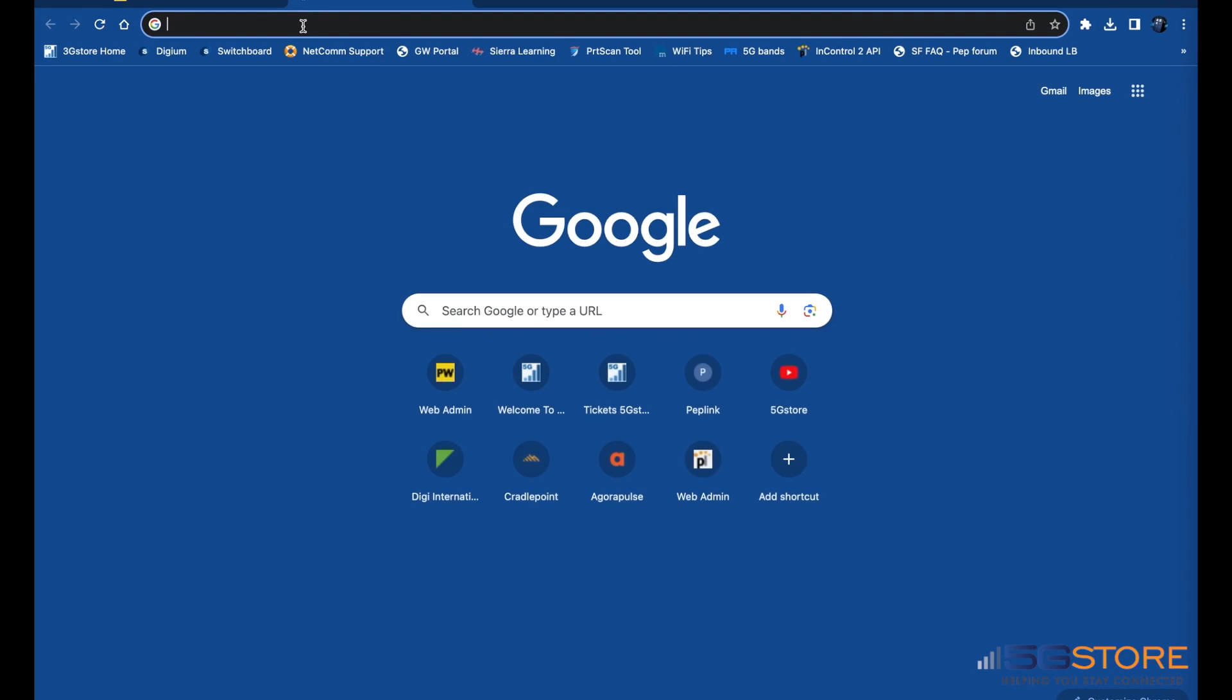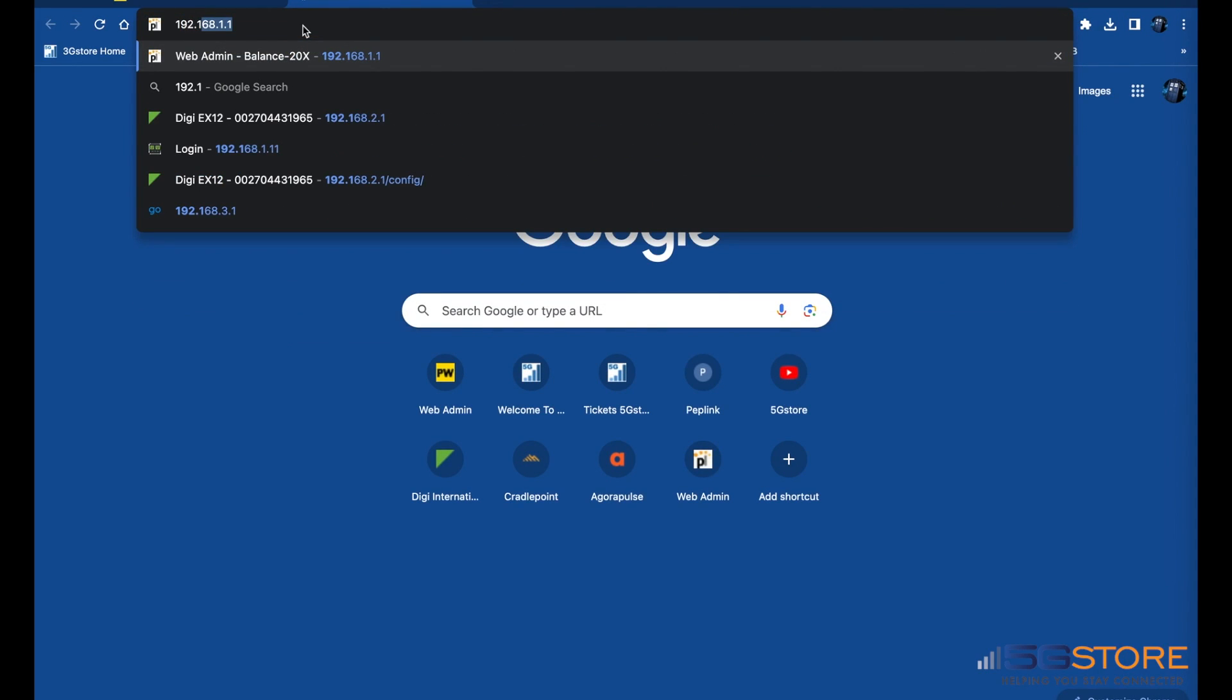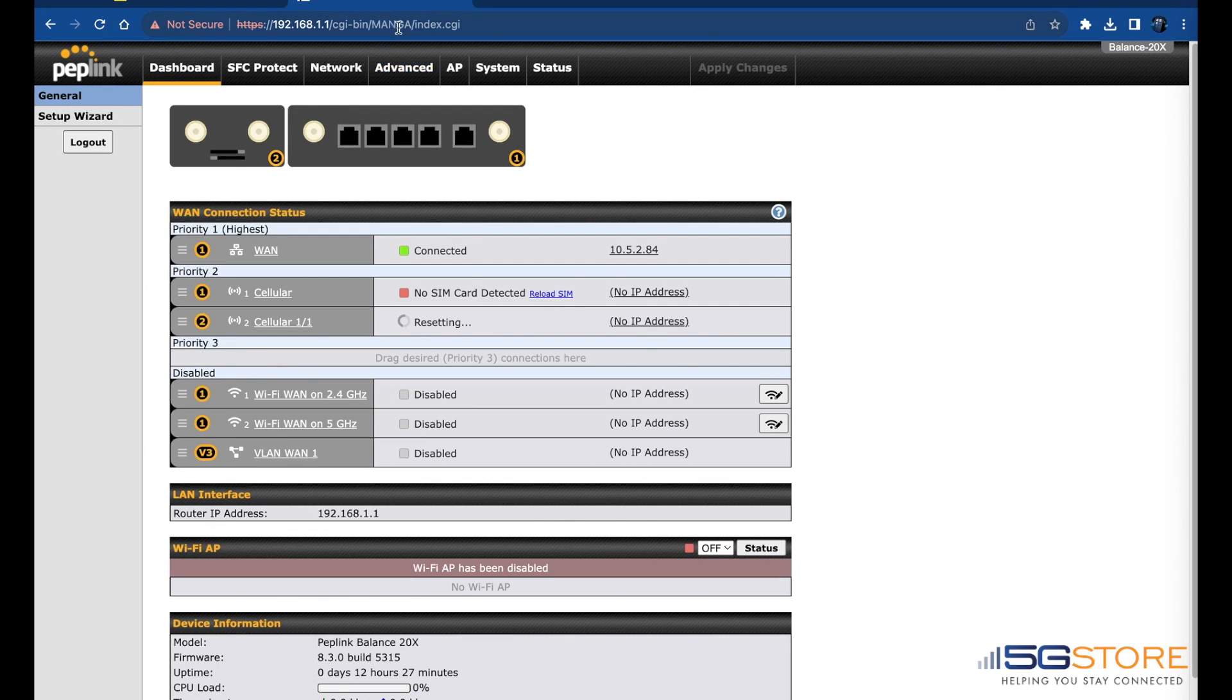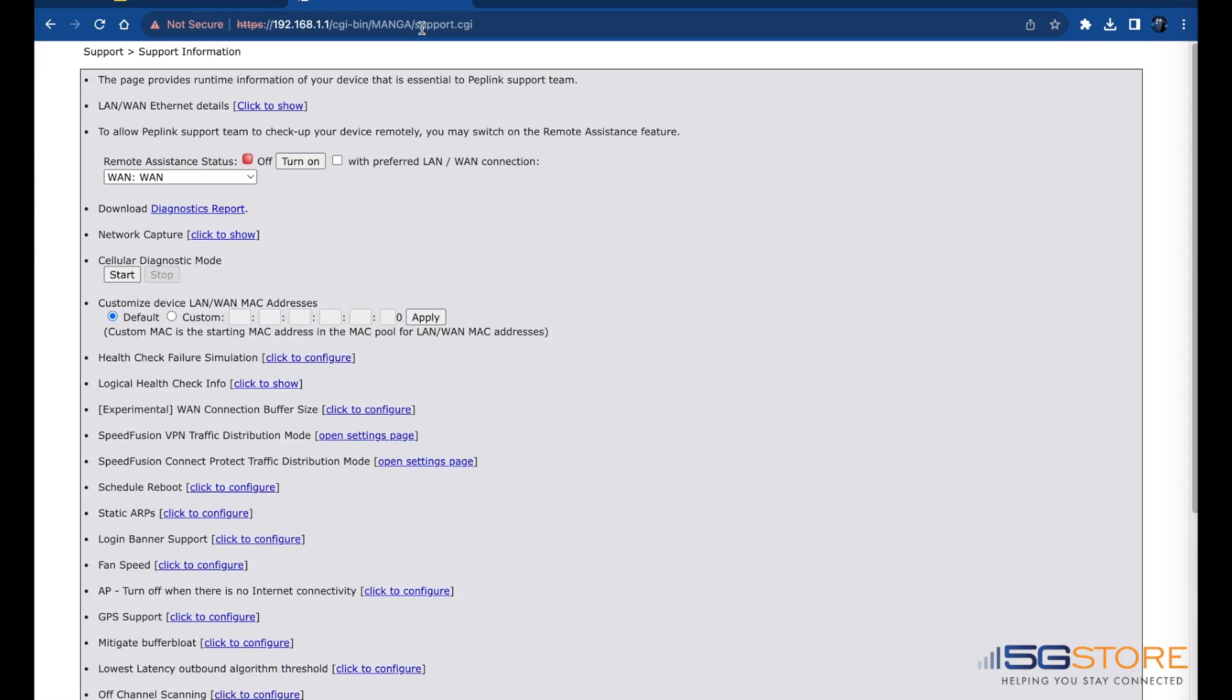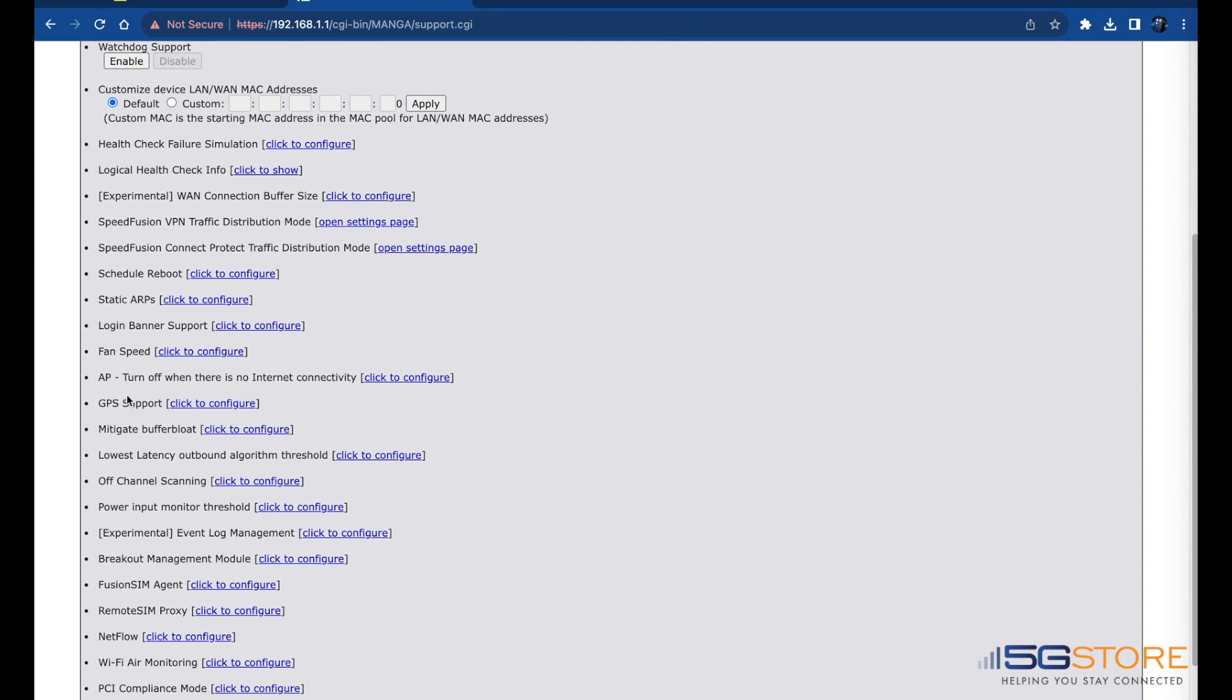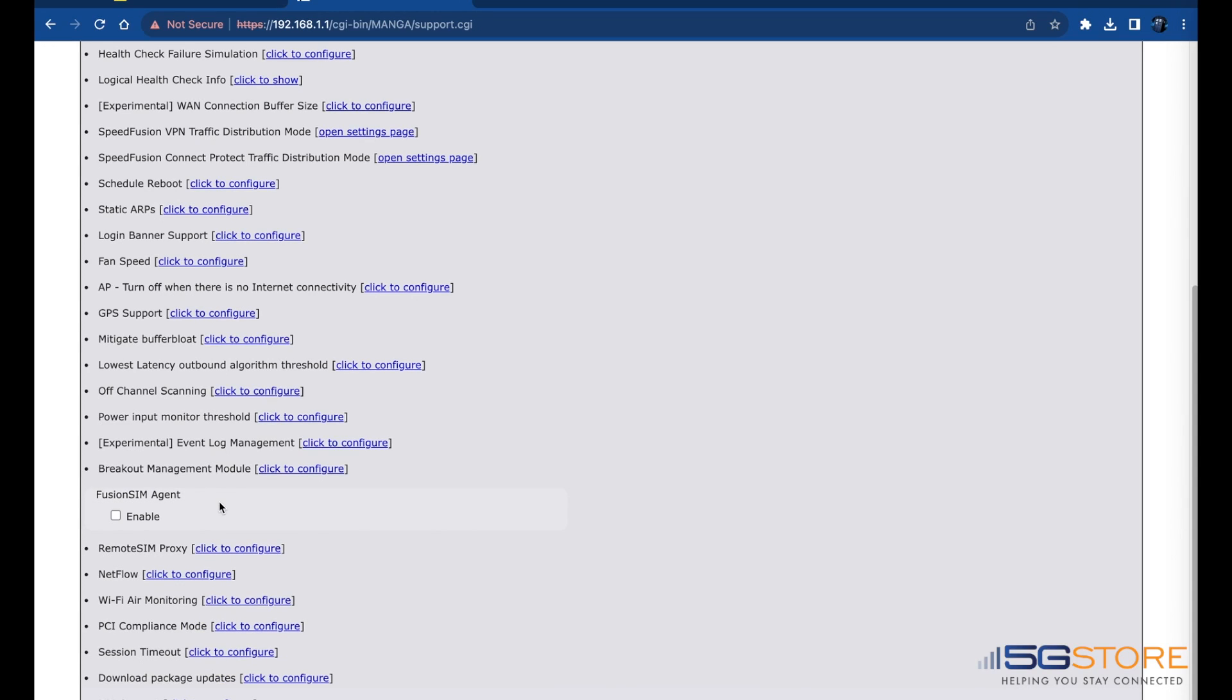Next, we'll go to the Balance 20X and enable the Fusion SIM Agent. This is done under the support.cgi page. Simply change the URL where it says index.cgi to support.cgi and hit Enter. Scroll down until you see Fusion SIM Agent and click to configure.